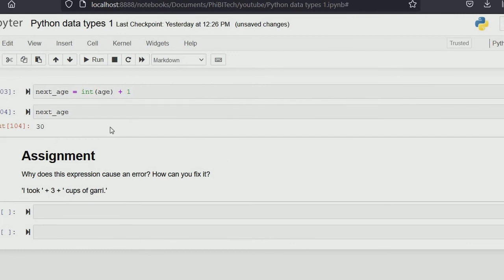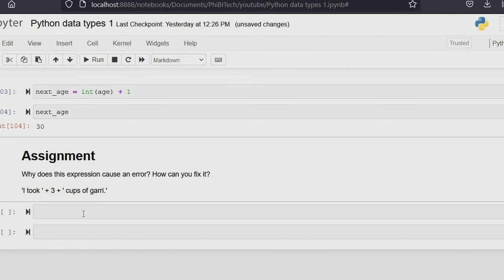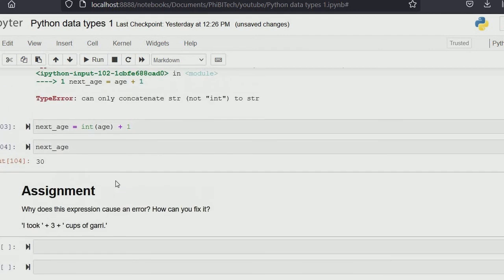This tutorial is a bit long but we needed to treat every topic in our script. For your assignment: why does the expression '3 + cup of dairy' cause an error, and how can you fix it? Push your solution to your GitHub repo — check phibetech.com if you don't know how. You can also comment your solutions or questions in the comment section below. See you in the next tutorial, and don't forget to subscribe!